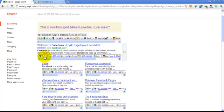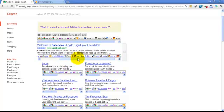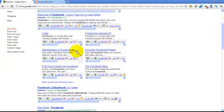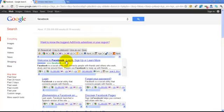For example, you can see the Facebook page rank and Google page index. There is an archive, and if we look at the archive, we can see it. We can see these extensions in the store.